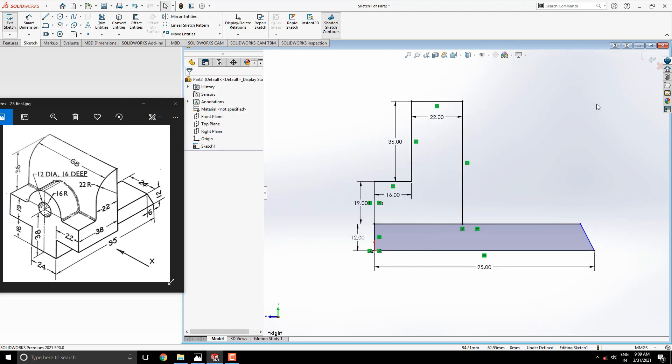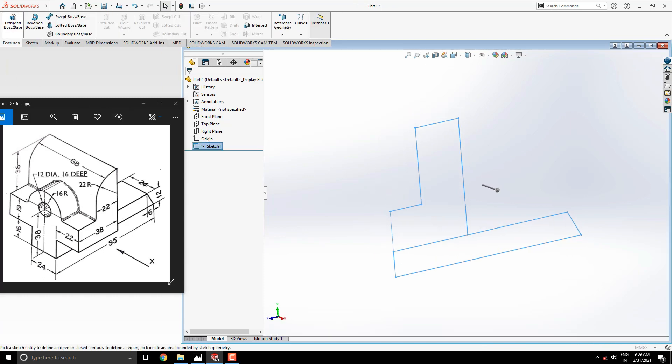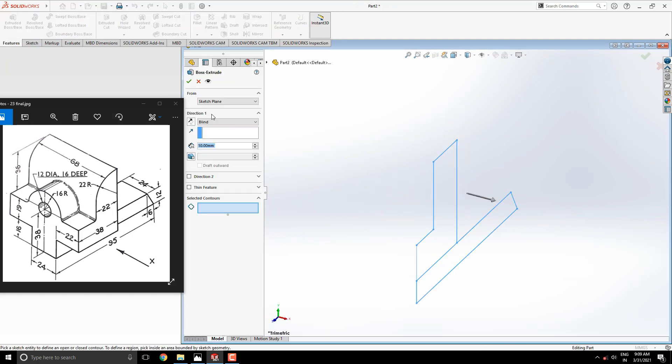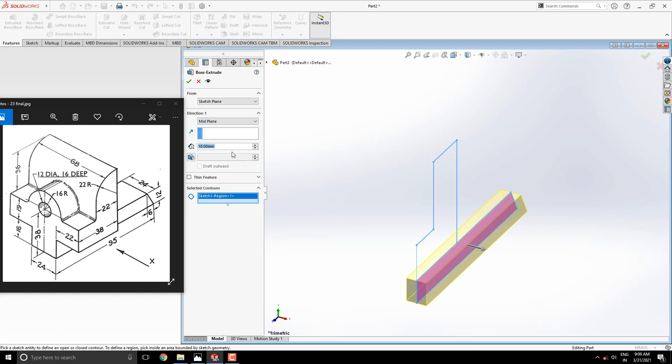Exit the sketch and select the extrude tool. We have two profiles in a single sketch, so we have to select contours one by one. Click on this section and select the first profile for extruding. Here we're required to select the midplane option for the extruding direction. Enter the extrude value 24 millimeters.